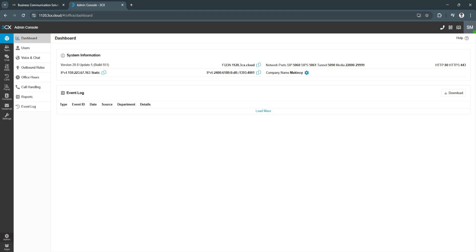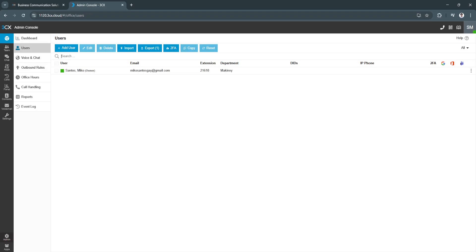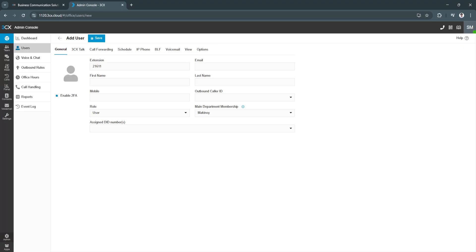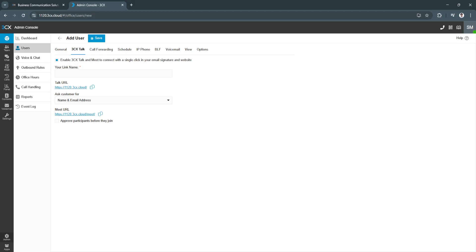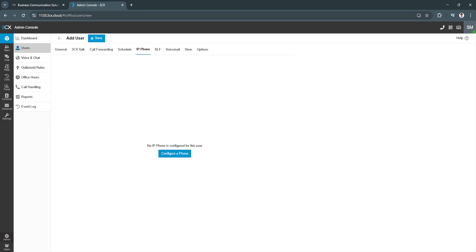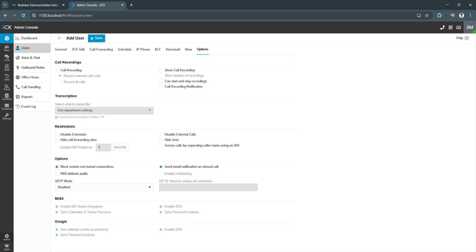Basically, this is your admin settings. You can set users. From here, you can add your team members. Simply click on add users. Add their information right here. Your 3CX talk, call forwarding, and all of the settings right here you can add.